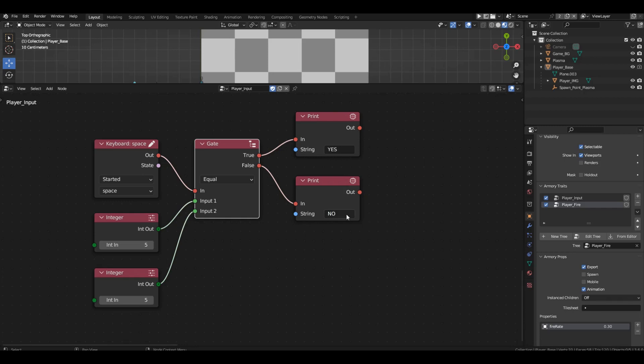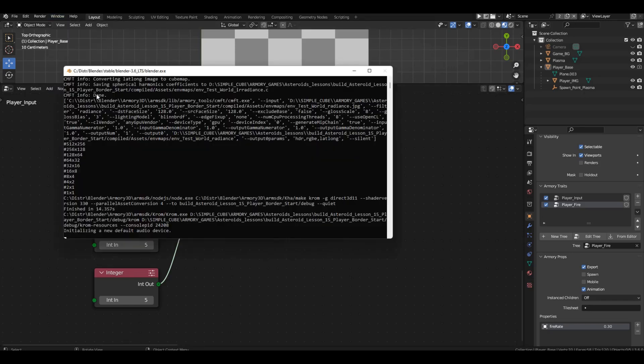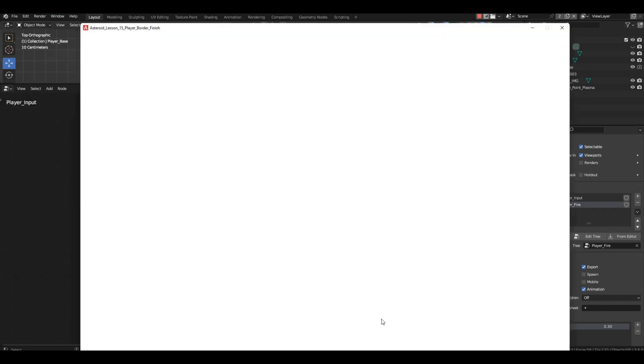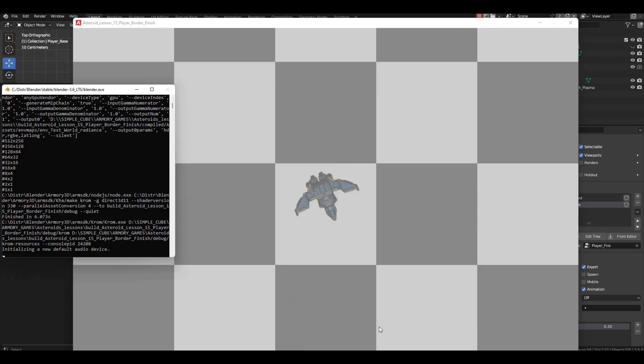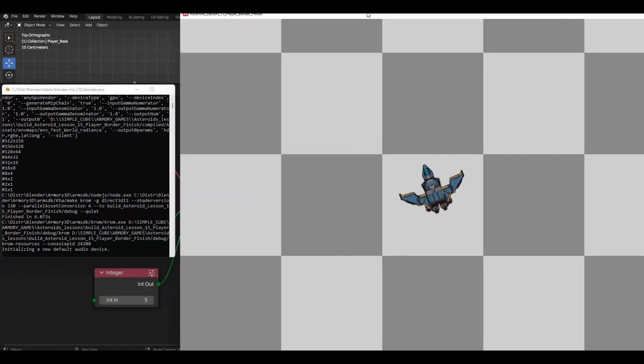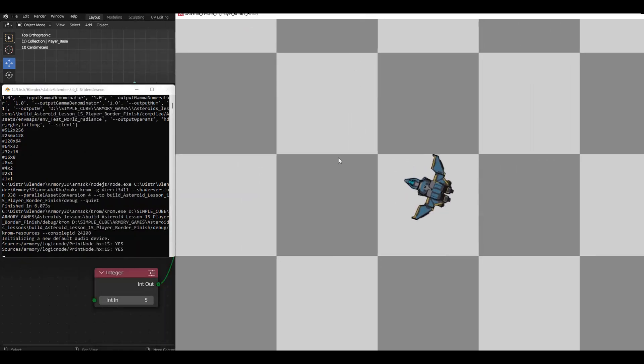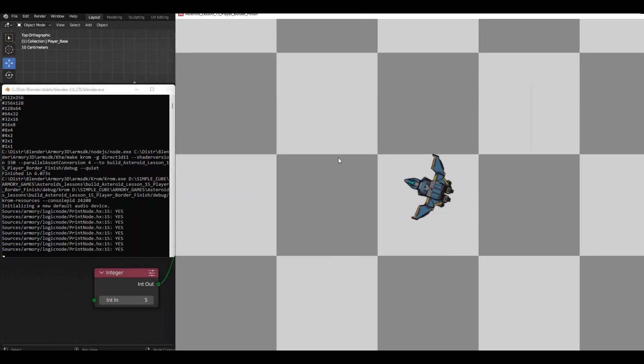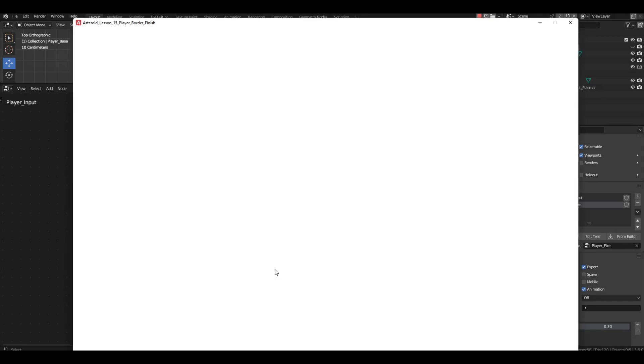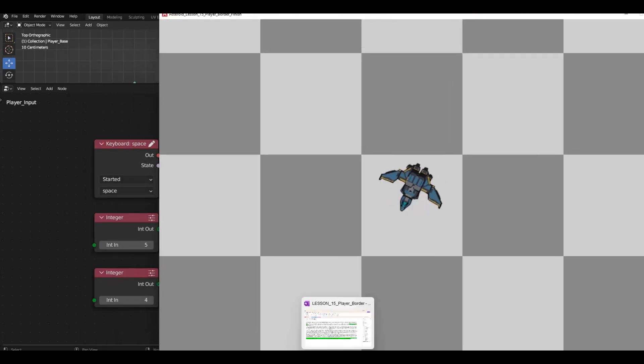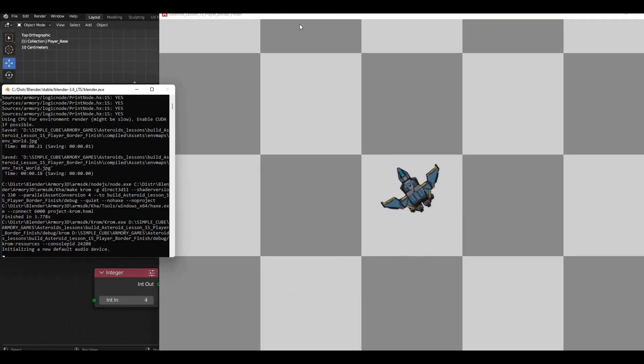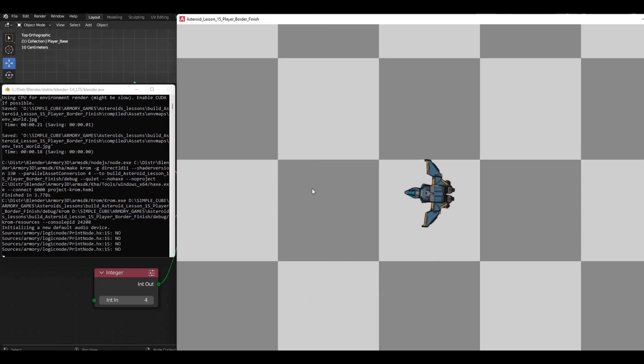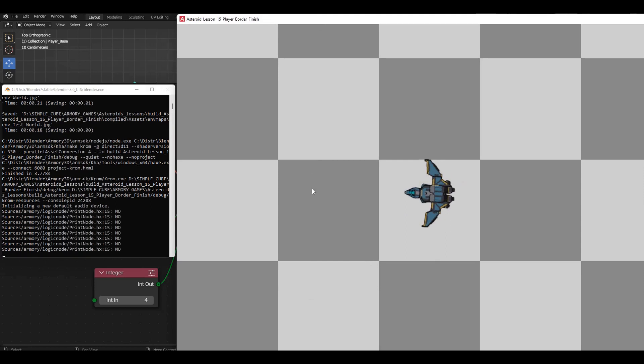The check will be triggered by pressing the spacebar. Let's run the console and see what we get. Each press of the spacebar will output the yes string to the console. Now, let's change one value and run the check again. That's how simple and clear it is.